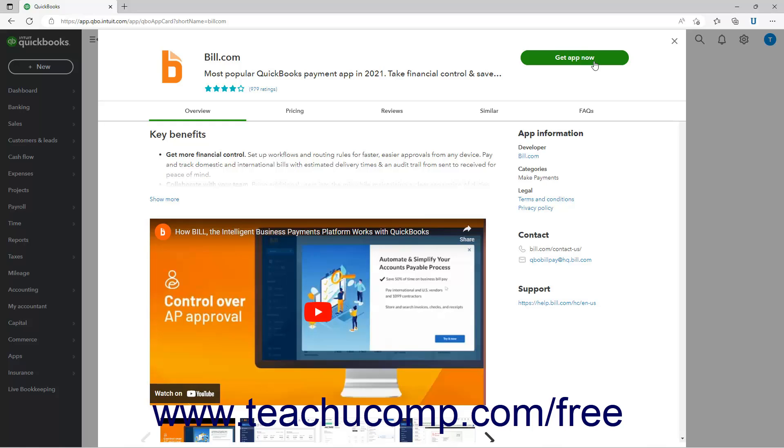Alternatively, to return to the Find Apps page or the Category page from which you open the Apps page, click the X button in the upper right corner of the Apps page.